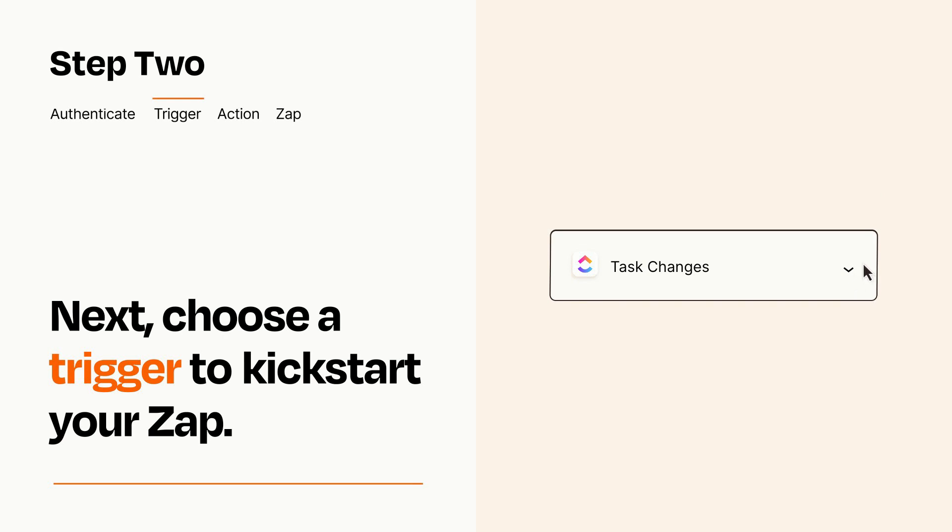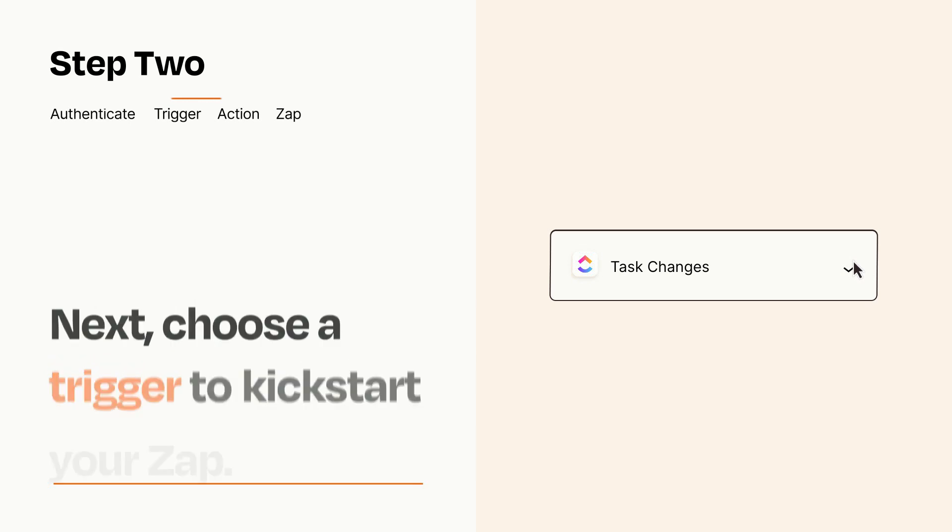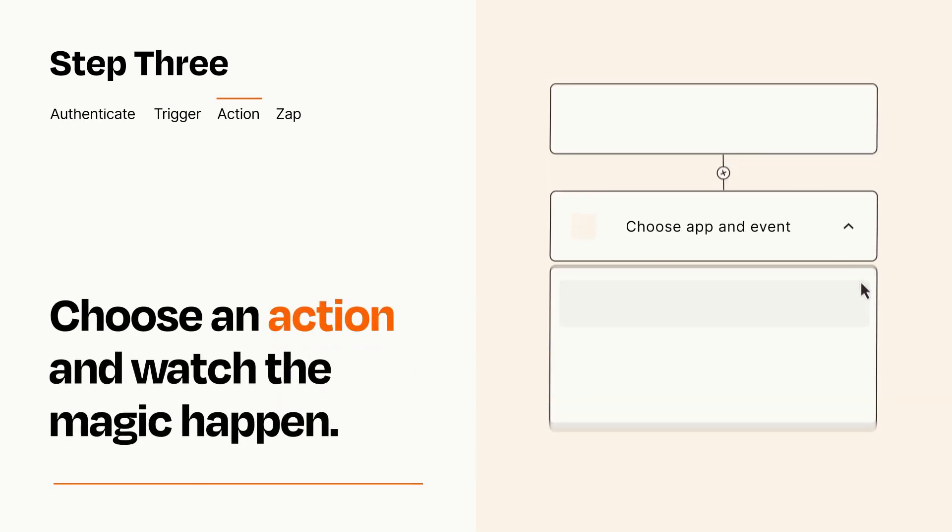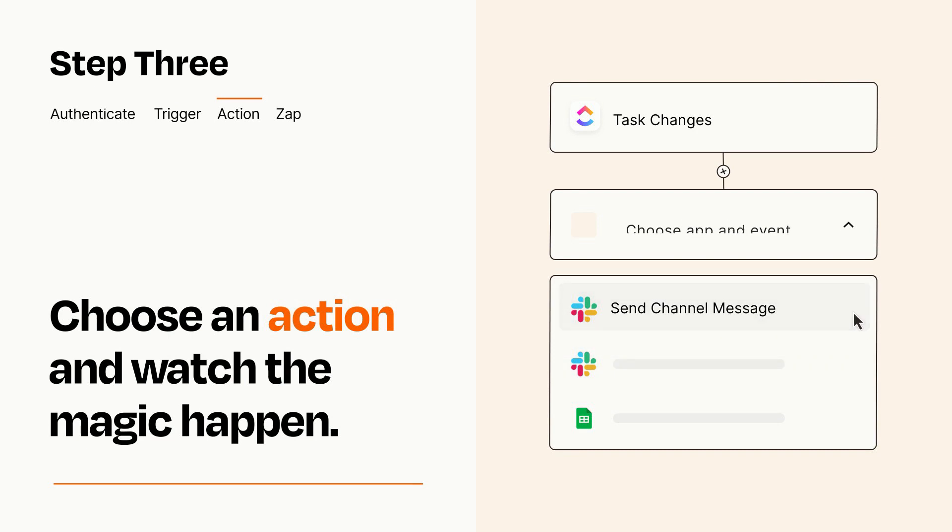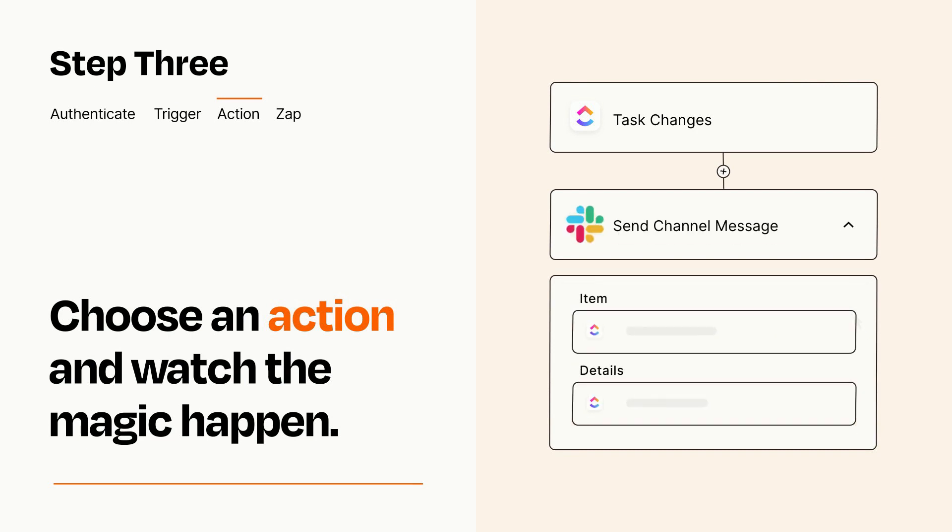This last part is where the magic happens. Choose the action you want to happen in your target app. You'll see a bunch of fields where you can specify the details of your Zap. You can type free form text or pull data in from your trigger step as needed.